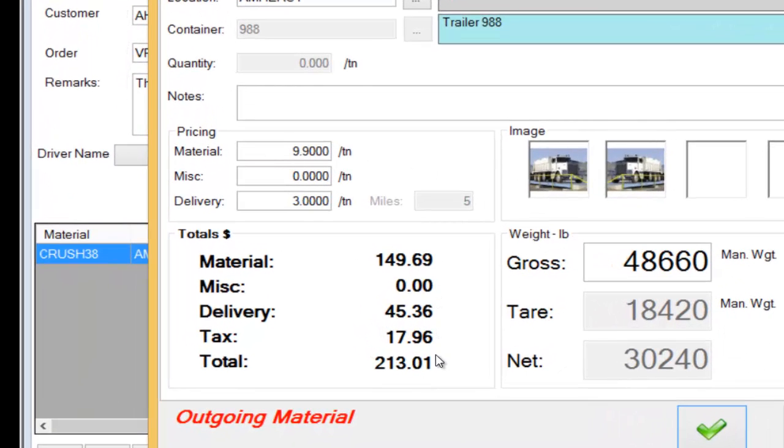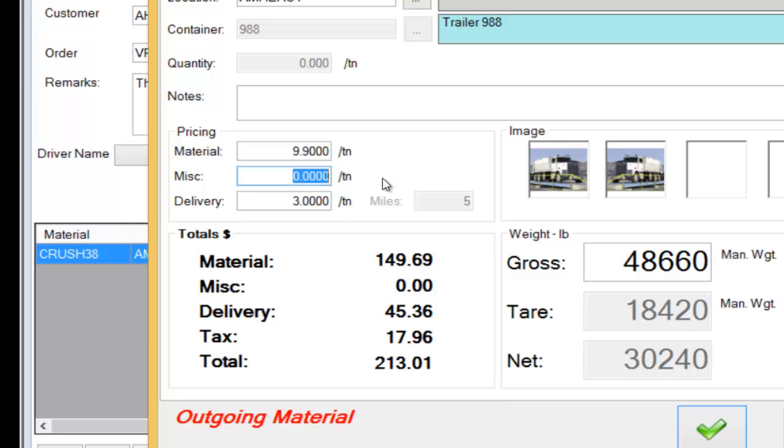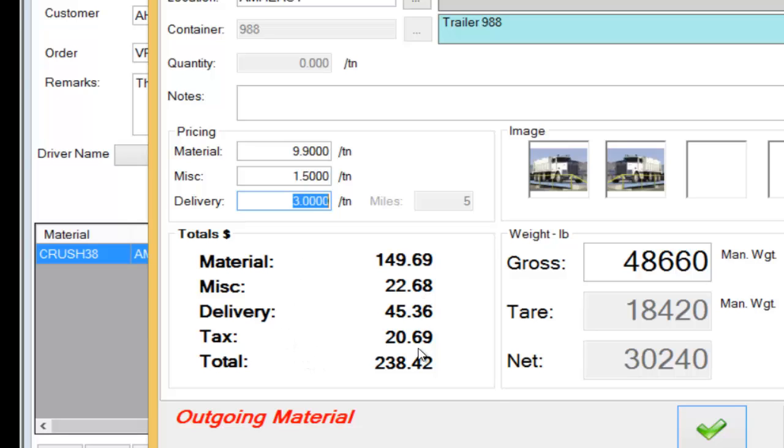Entire pricing is calculated automatically by the system. This can include the material price, a miscellaneous price which I could add at this point, a delivery charge, the tax if appropriate, and the ticket total. You can control whether your operator sees this information based on their authority level.